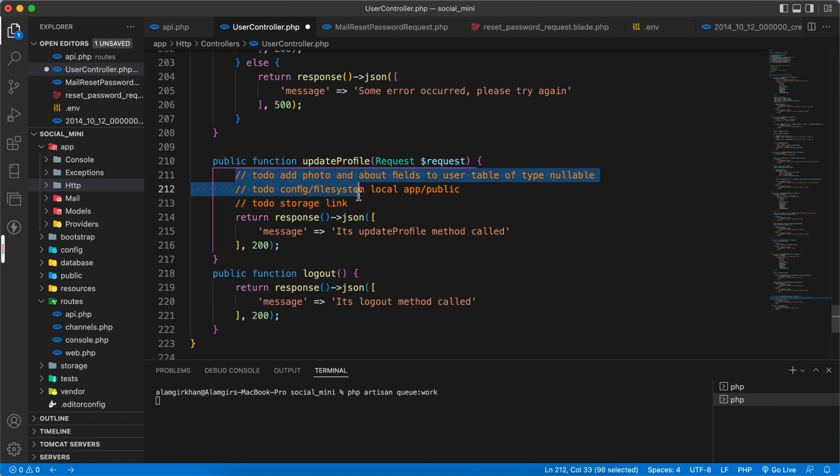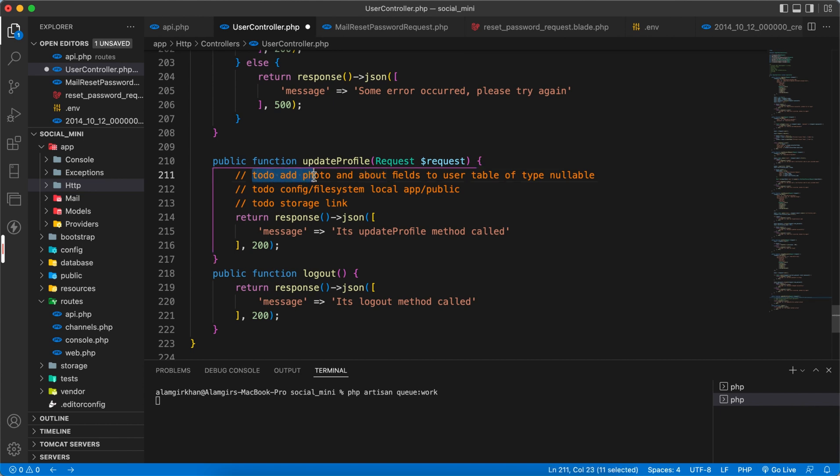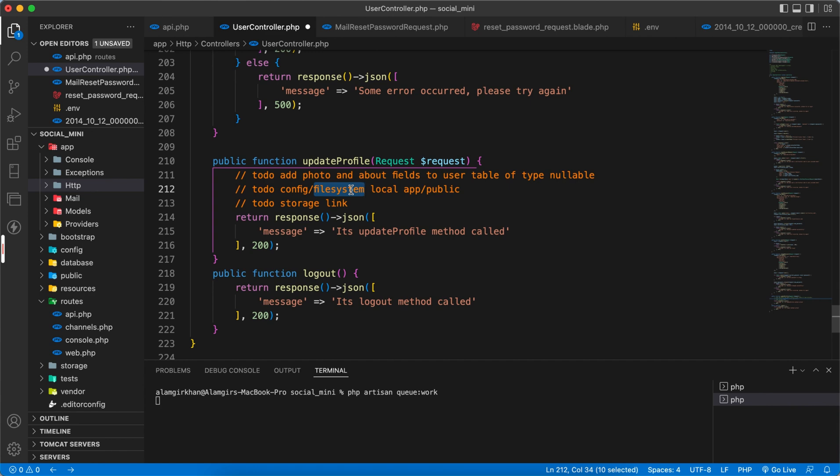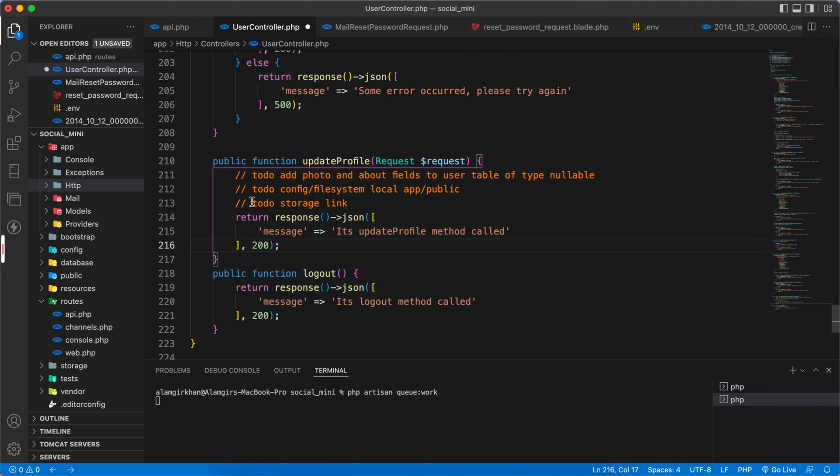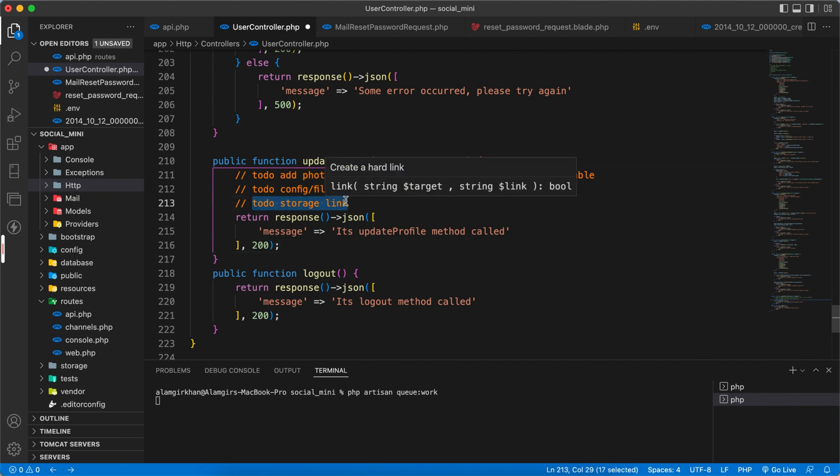To update a profile, we have some to-dos here. These APIs will be used for a social application. For that, we must have a user photo, so we have to add photo and about fields inside the user's migration. Next, we need to configure our file system for the local storage and link the storage.